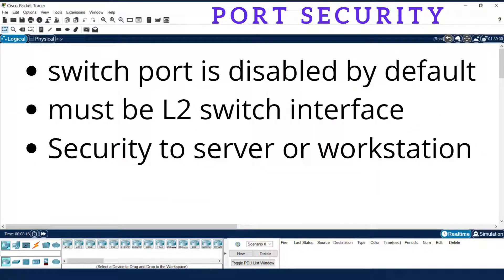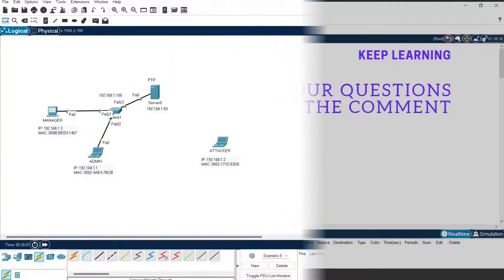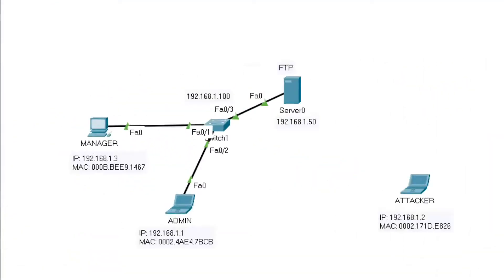Some basic requirements: port security is disabled by default on every switch, so you need to enable it. It must be an L2 (Layer 2) switch interface. By this, we can provide security to a server or some specific workstation.